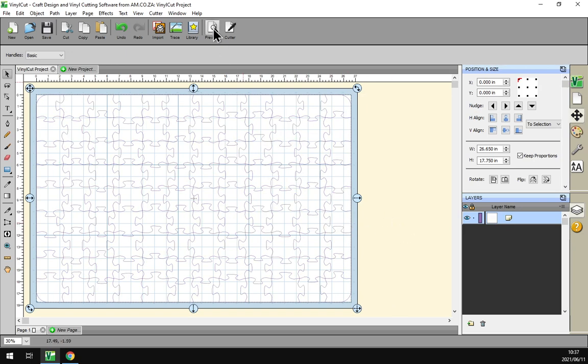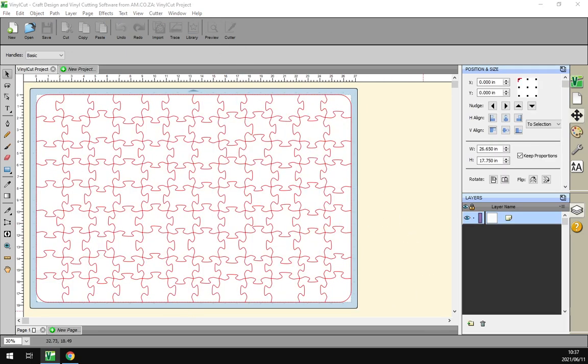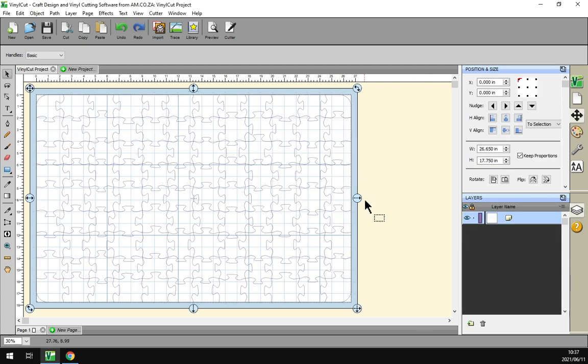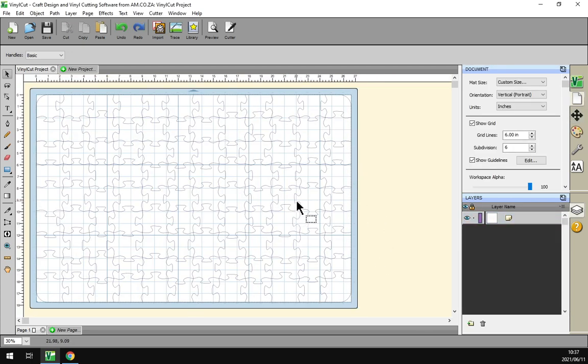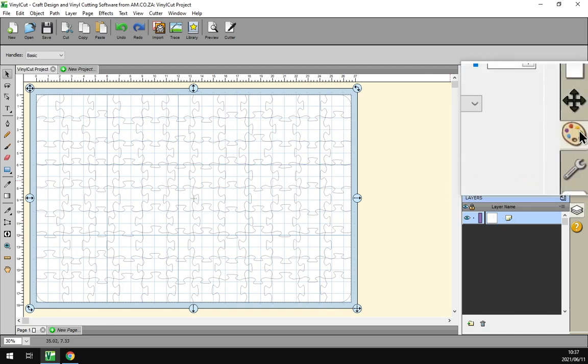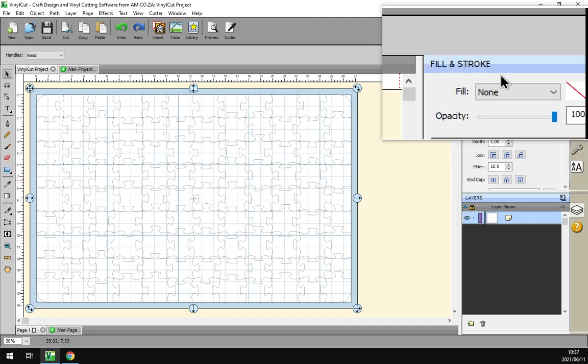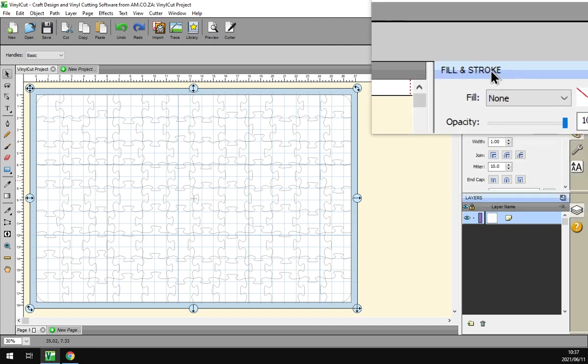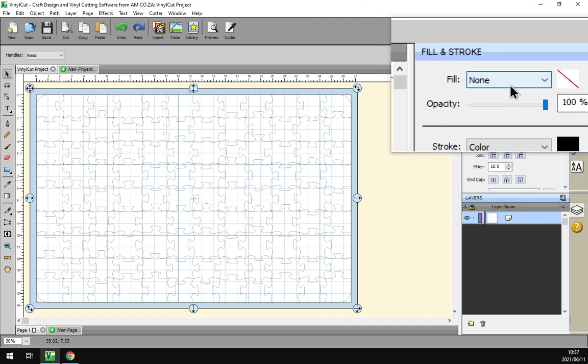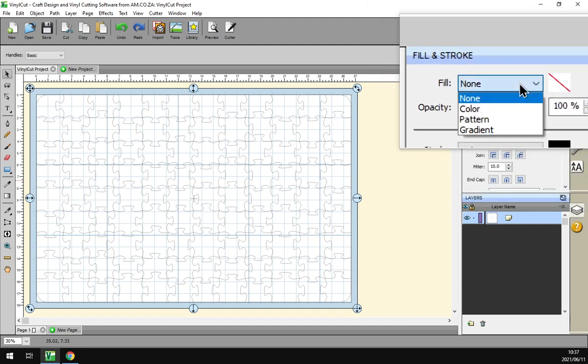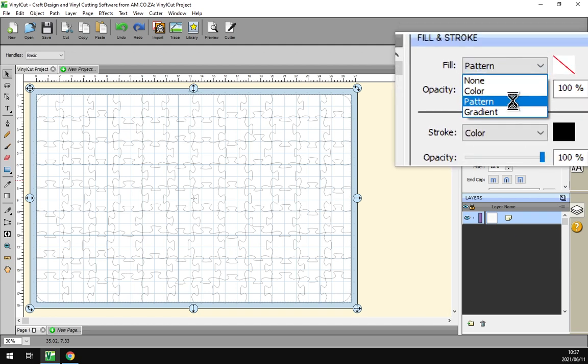We go to preview, we'll see there's the cut lines. Now to get an actual photo in here, what you want to do is make sure your puzzle is selected, then we go to the fill and stroke panel on the right. We want to go under the fill and we set this to a pattern.